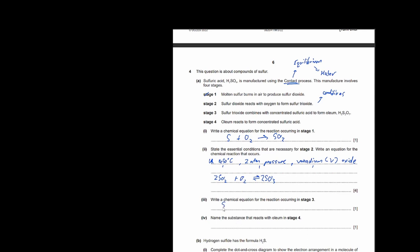Write a chemical equation for stage 3. When sulfur trioxide is absorbed into H2SO4, oleum is formed. Then to get sulfuric acid back from oleum, you add water.